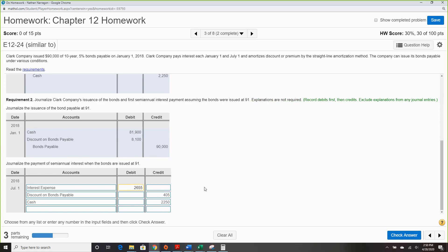We add that to our cash interest, so our total interest expense is $2,055. Always remember: if you have a discount, your interest expense will always be greater than your cash. Likewise, if it's a premium, interest expense is always going to be less than your cash.